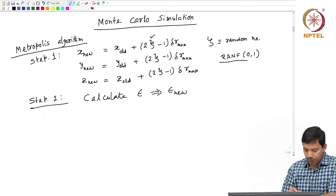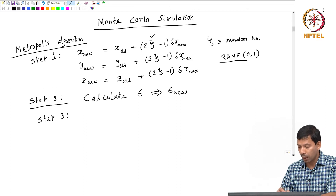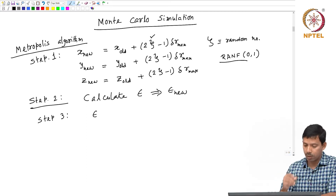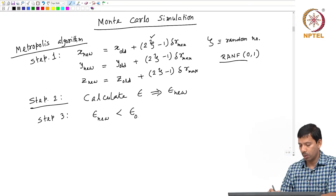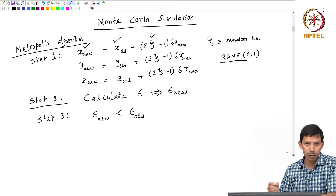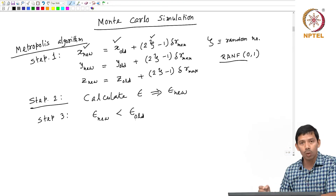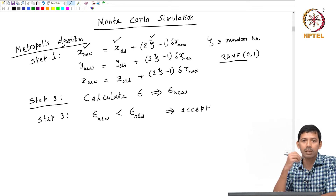In step 3, I compare E_new with my energy in the previous step. If E_new is less than E_old — where E_old is the energy of the old configuration and E_new is the energy of the new configuration — then if the new conformation has lesser energy than the older configuration, I accept this configuration, or accept this microstructure.